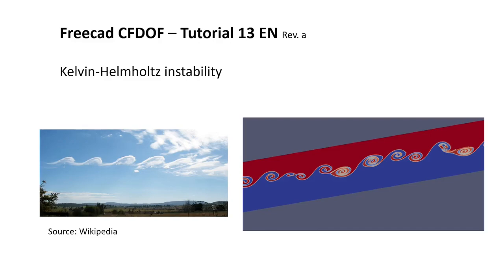Hello everybody and welcome to my tutorial number 13 about FreeCAD CFDOF. In this tutorial I will show you how to simulate the Kelvin-Helmholtz instability.